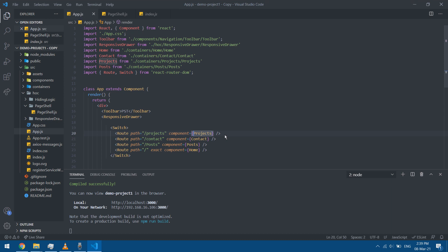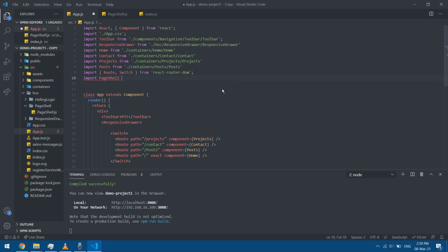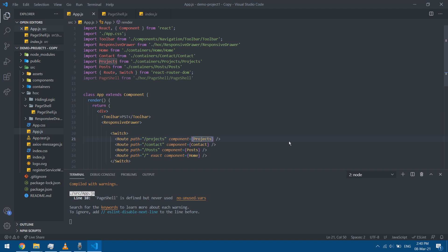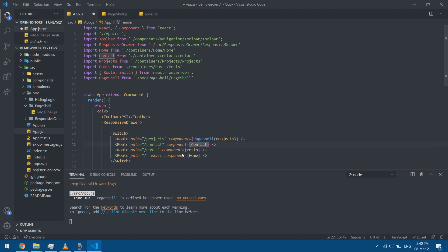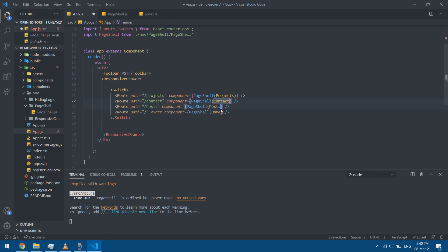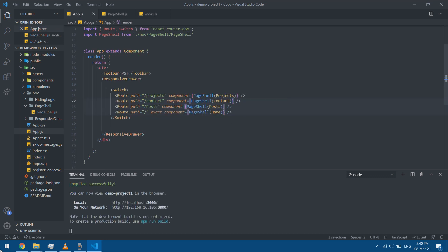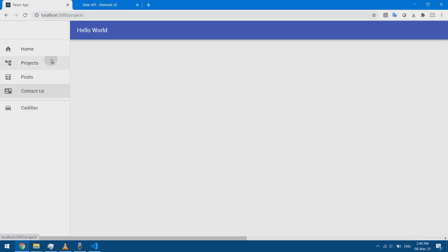Now I'll go to app.js and wrap these pages with the component I just created. I need to import PageShell from the hooks folder. Now I have PageShell as my component — it's wrapping the page I want, so it's wrapping the project component. I'll do this for the others as well. In VS Code you can use Alt-click to select multiple positions.